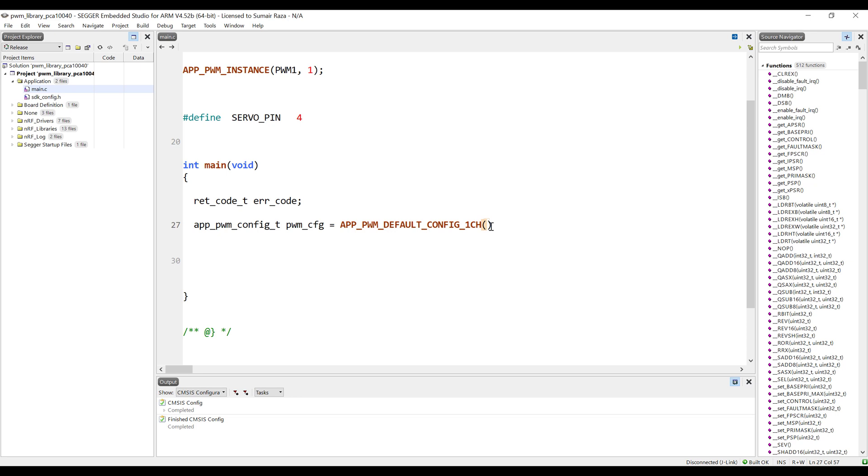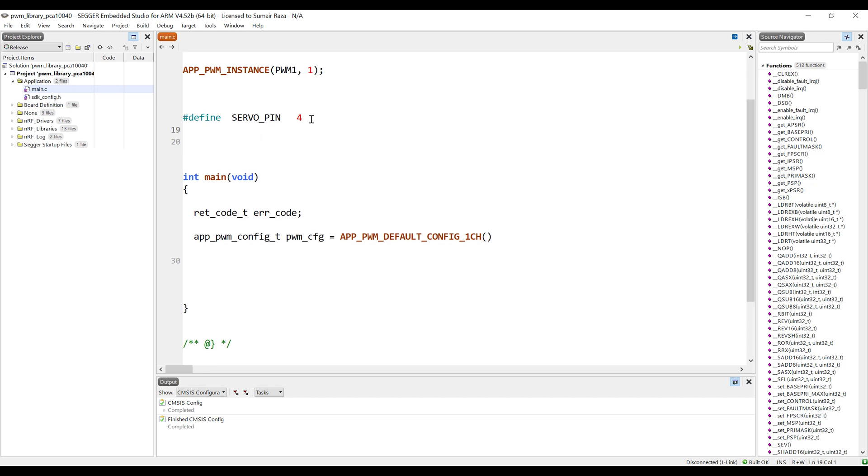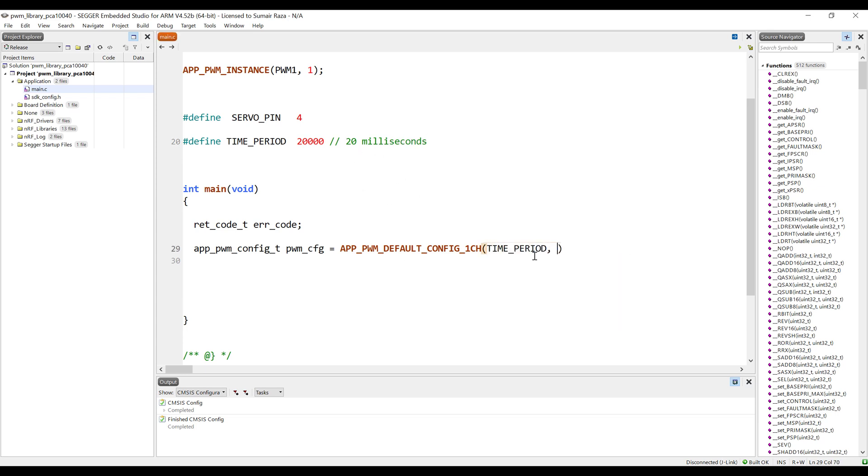Now we need to give it the time period. I'm setting the time period to 20,000 which is equal to 20 milliseconds. I have to mention the pin, so the pin is going to be the servo pin, and I also have to set the polarity.